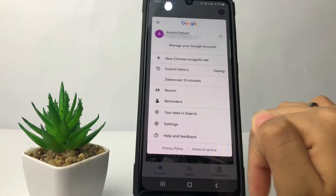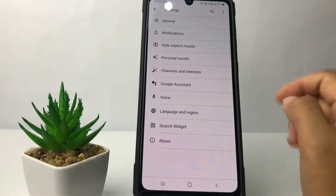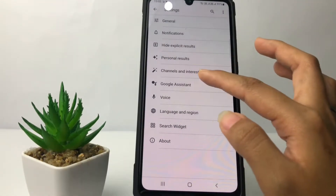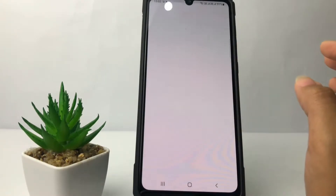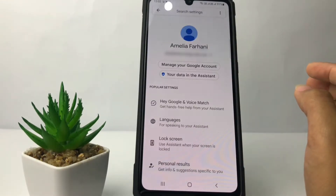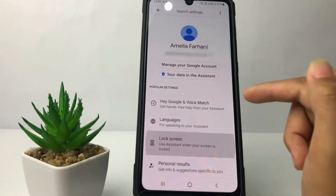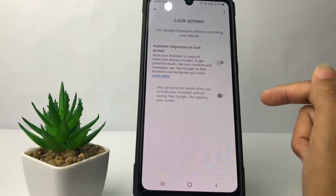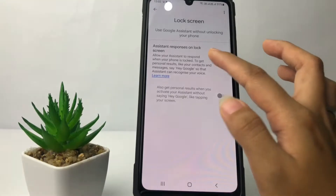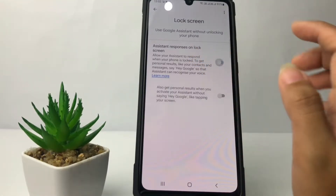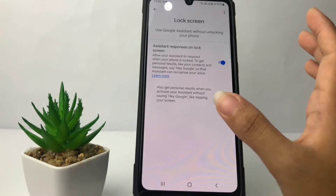Now go ahead to Settings. In the Settings page you will see the Google Assistant option — just tap on it. Now go ahead to Lock Screen. In the Lock Screen section, you just have to tap on the toggle next to 'Assistant responses on lock screen.'